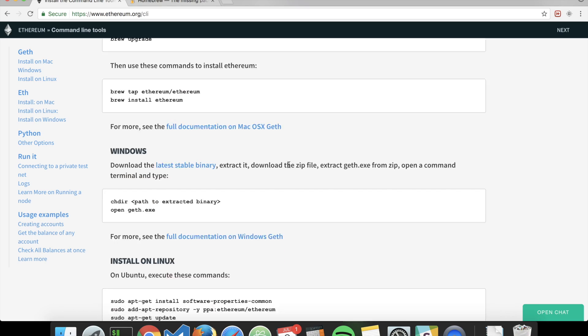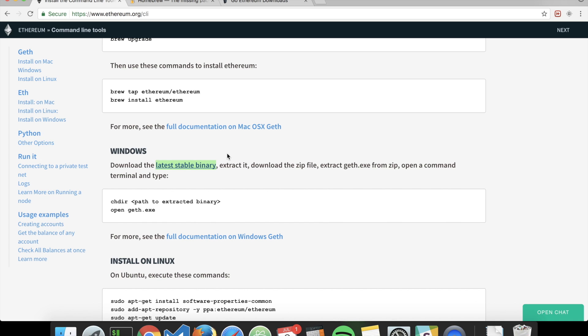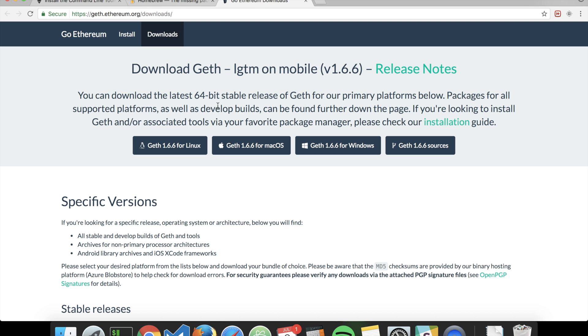If you're on Windows, you have to download an executable. You just go here, click on latest stable binary and download your version.